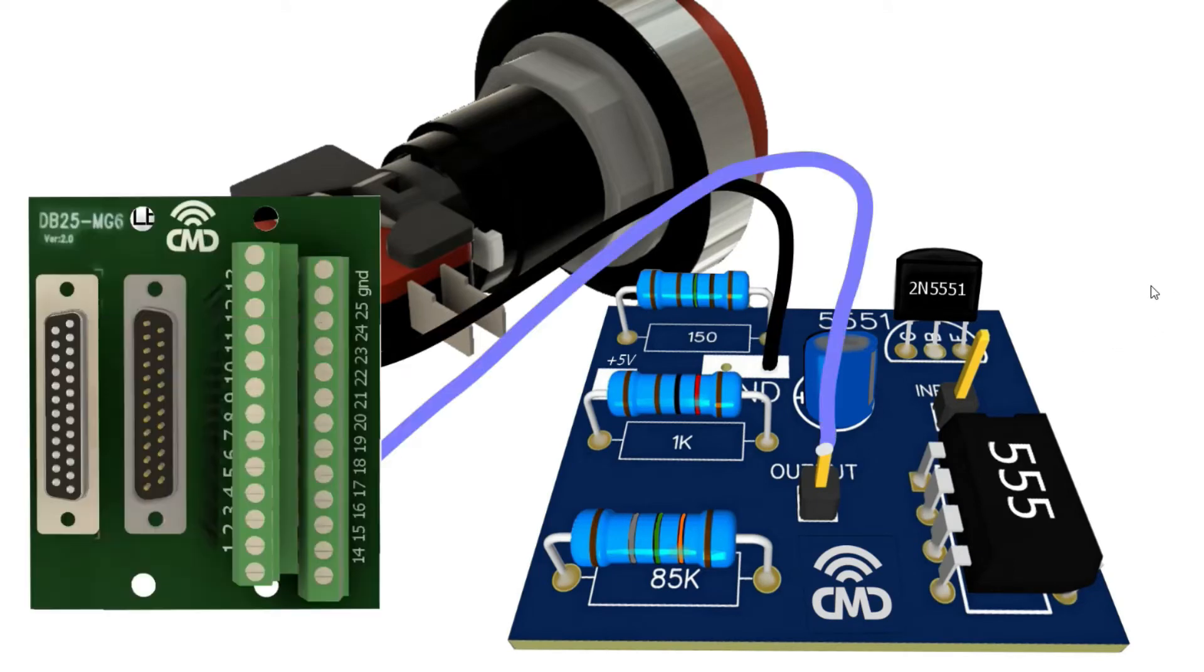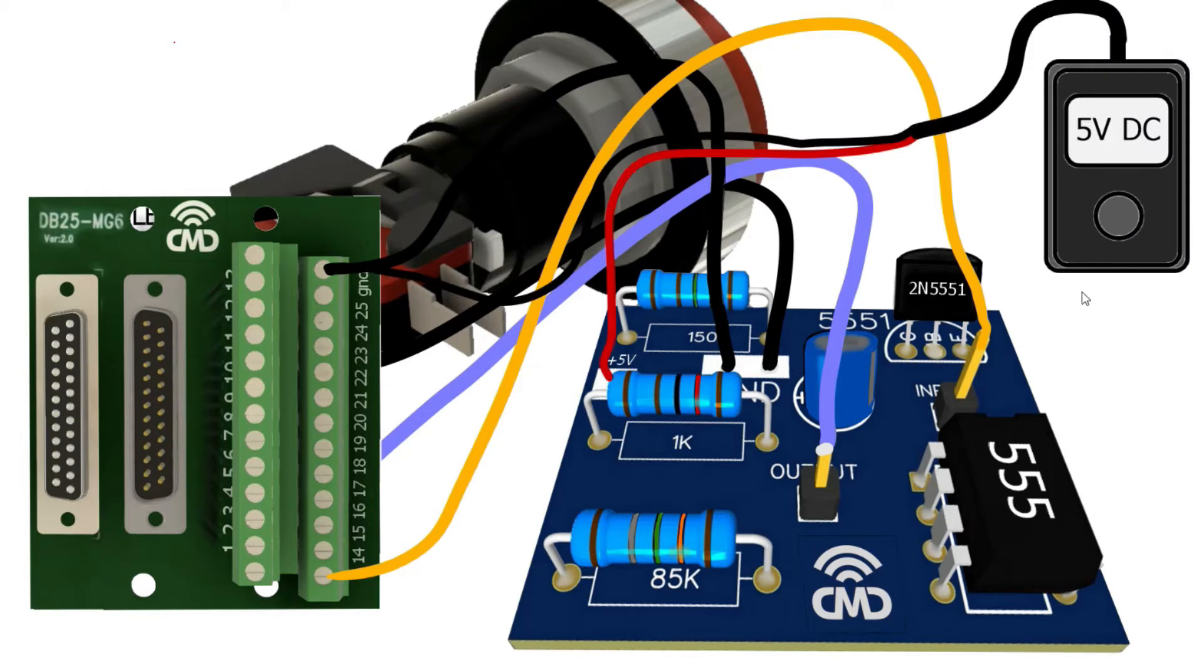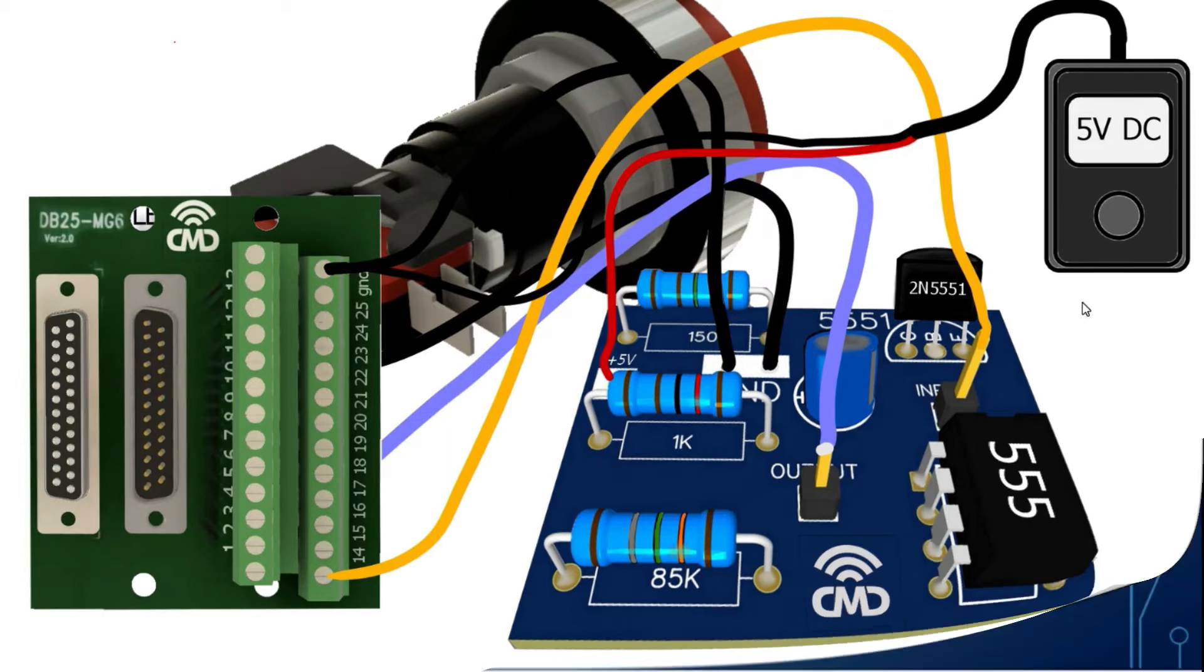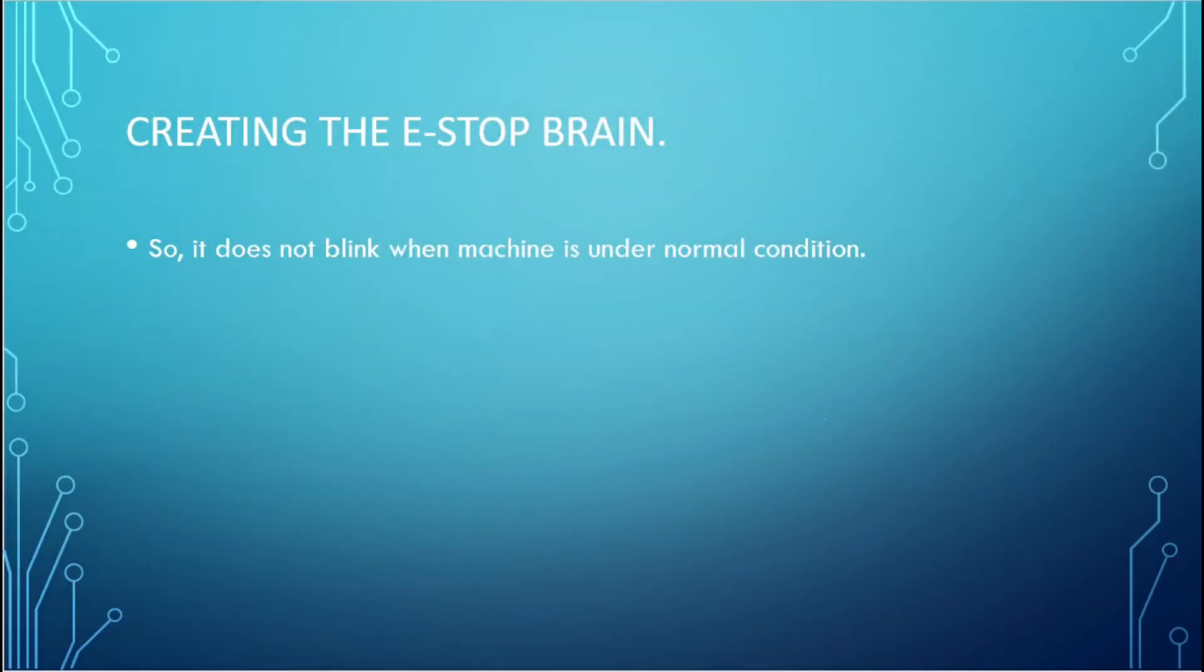Then connect an input pin to pin number 14 on the breakout board and the ground pin to the timer ground. To power the timer circuit, I use a 5 volt DC power supply. Connect the positive to plus 5 volts on the timer circuit and the negative to ground. Make sure all circuits share a common ground.